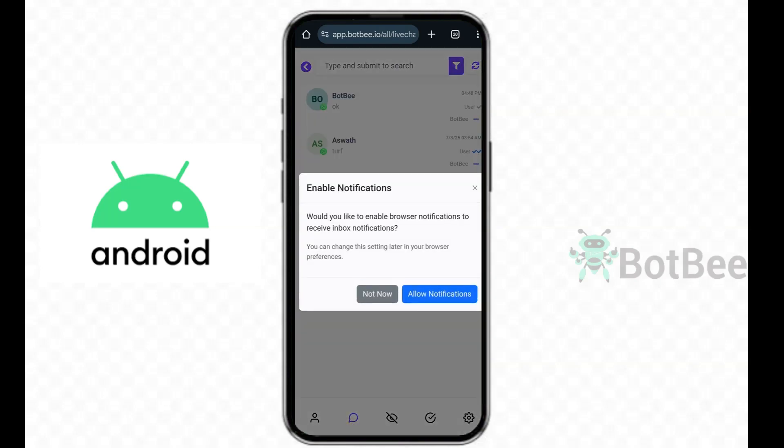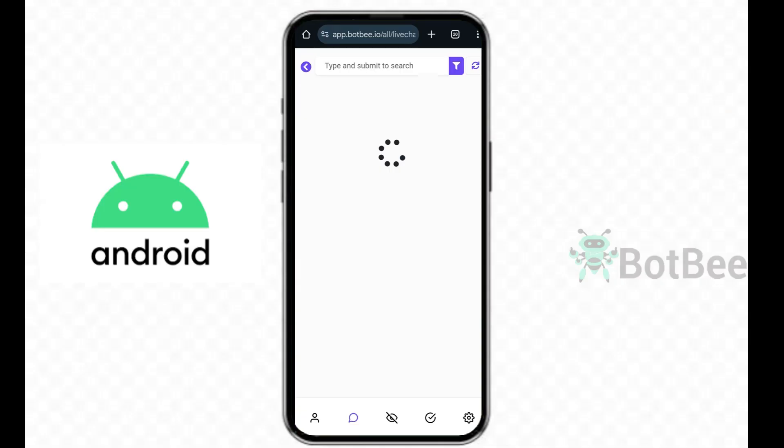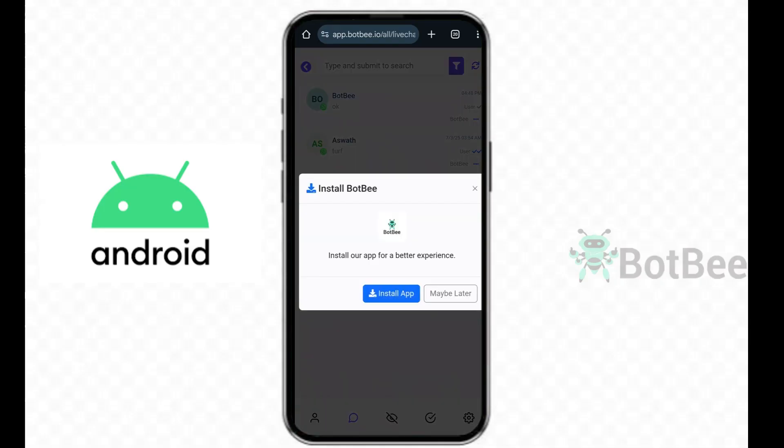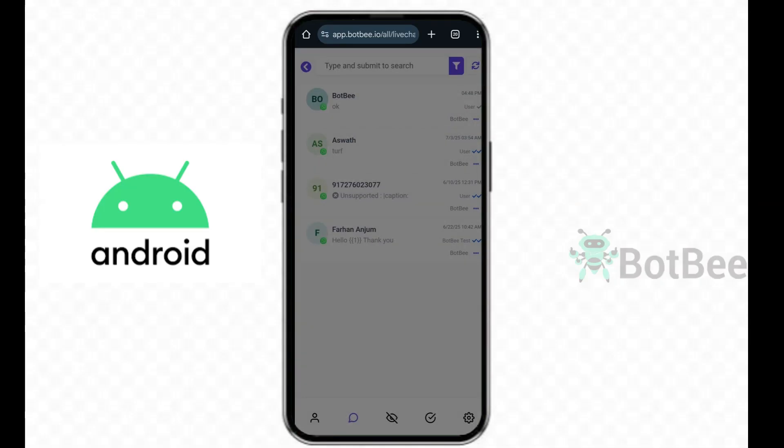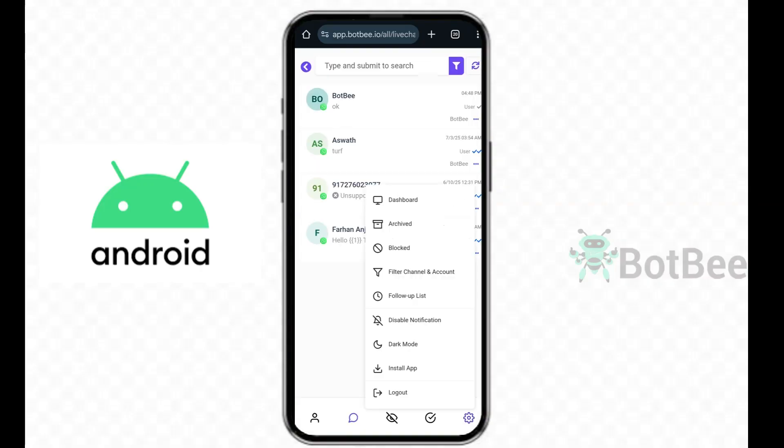And then click Allow Notifications. You'll see the installation pop-up, tap Install App. If you don't see the pop-up, go to Settings and tap Install App to complete the setup.